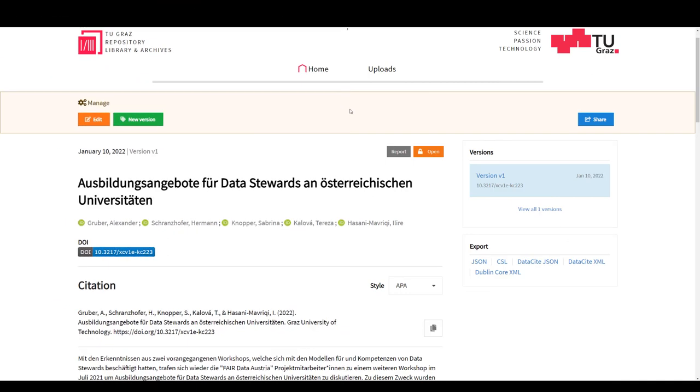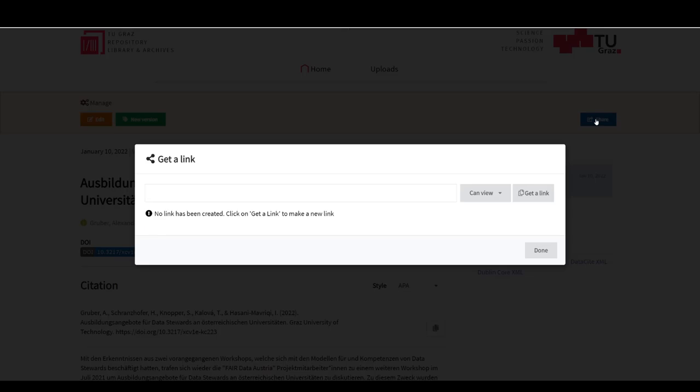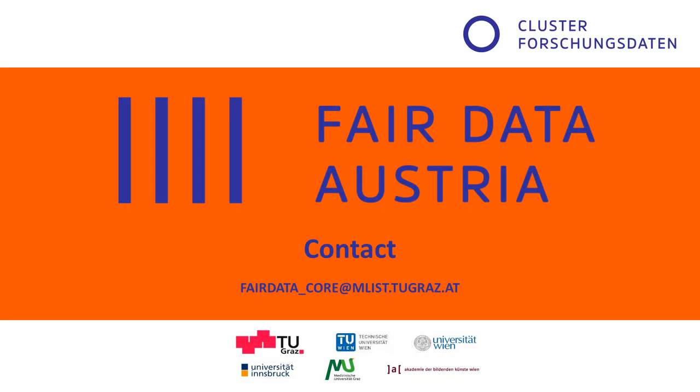Even if your entry has restricted access rights and is not open to the public, you can use the share by link function to share entries with other researchers or project partners.